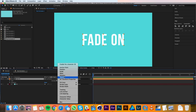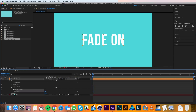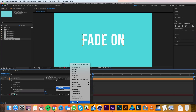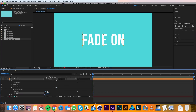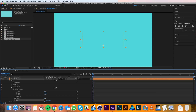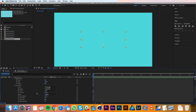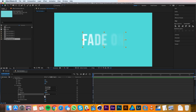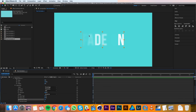Then I'll twirl down my text layer and go to the Animate menu and add Opacity. That creates a new animator and down here you can see it has opacity as a property. I'm also going to use the Add button and choose Blur. I'll adjust the opacity to 0% and I'll change the blur to 10, then I'll twirl down the range selector and the advanced tab. Under Advanced I'll change the shape from Square to Ramp Up, and I'll change the Ease High and Ease Low to 50%.